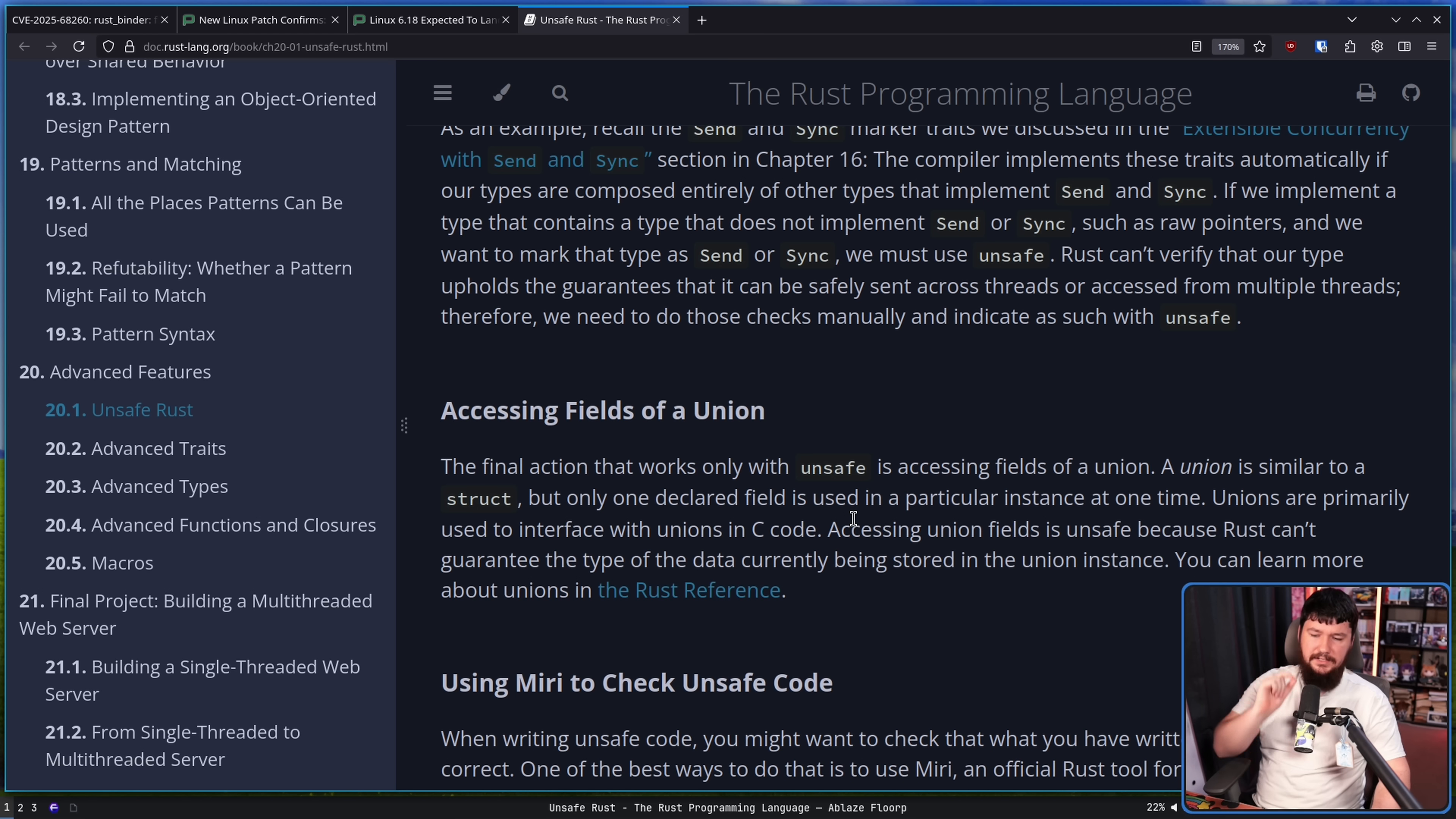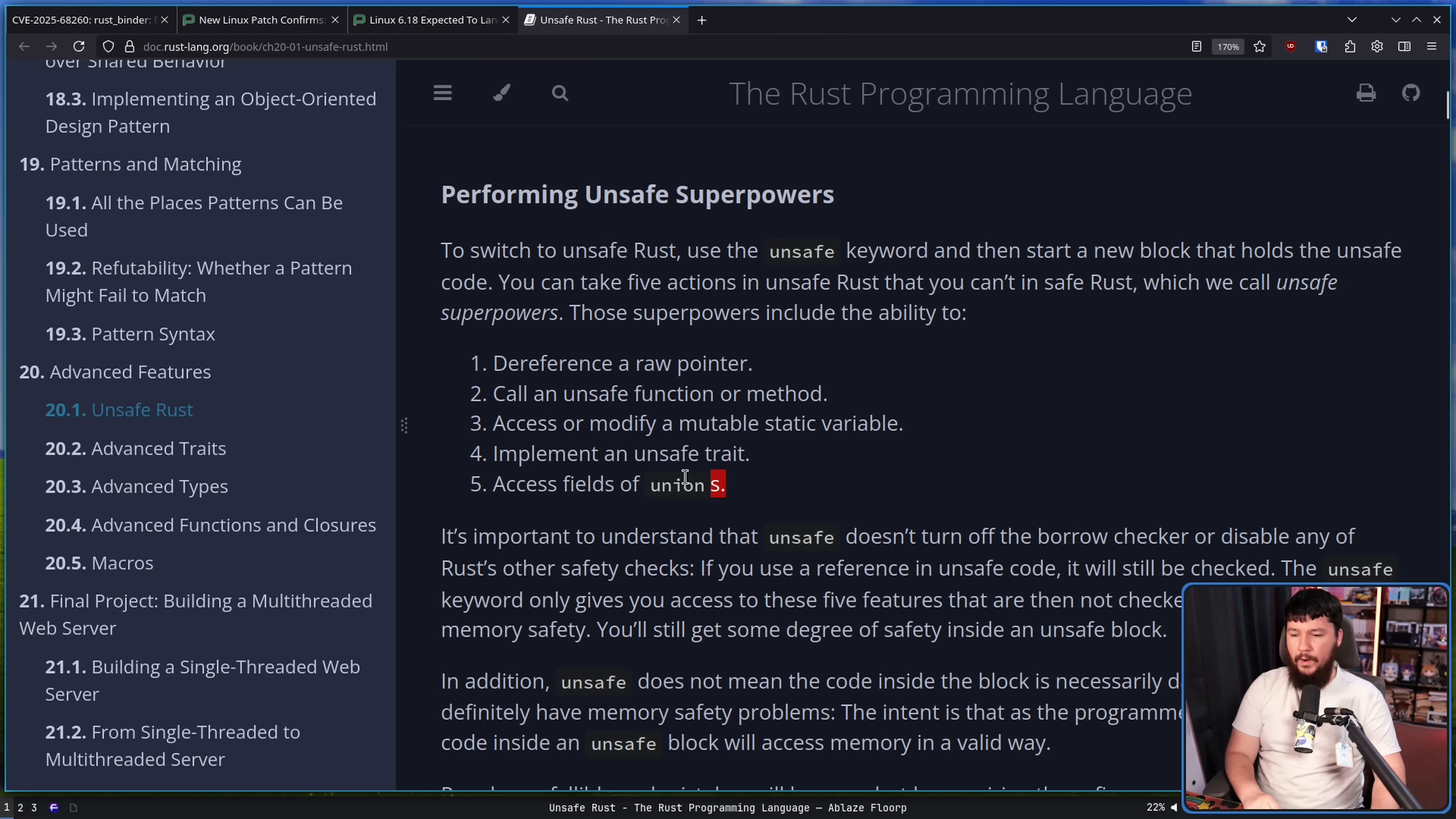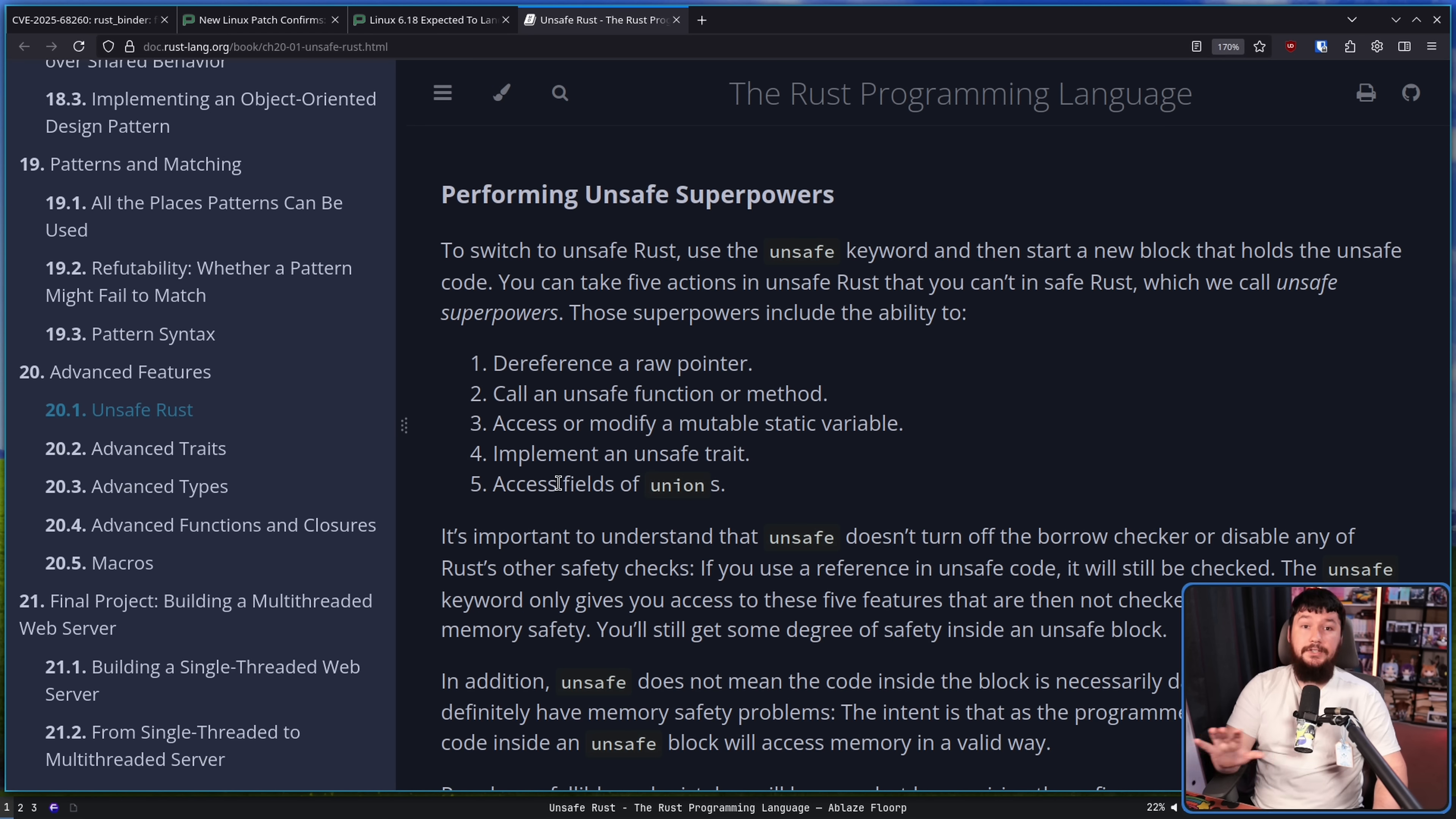A union is similar to a struct, but only one declared field is used in a particular instance at one time. Unions are primarily used to interface with unions in C code. Accessing union fields is unsafe because Rust can't guarantee the type of data being stored in the union instance. Again, these powers can only be used in an unsafe block. So when you are using them, you need to specifically keep all of these things in mind, and you are specifically documenting their usage in that section of the code.